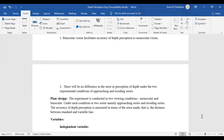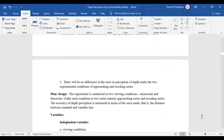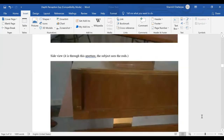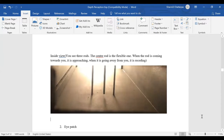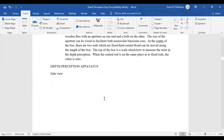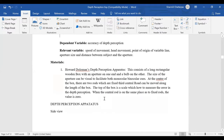The accuracy of depth perception is measured in terms of errors made — the distance between the standard line and the variable line. There are three lines: the two side lines are fixed and the center line is flexible. When it comes towards you it is approaching; when it goes far it is receding. If you make an error judging whether they are in the same line, that is the error measured.